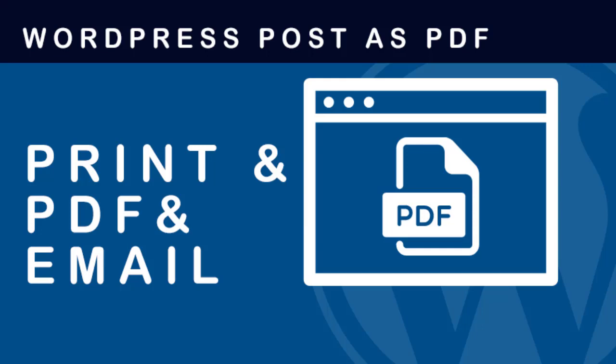In this video, I will show you how to add this print and PDF or email option below each WordPress post, where users can click and generate a PDF version of the post, or email the post to anyone.